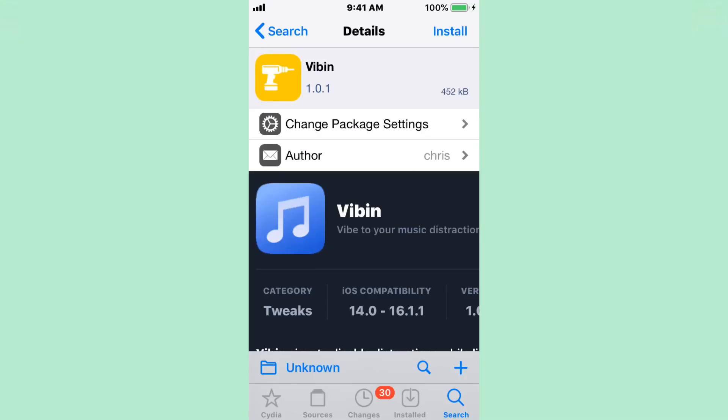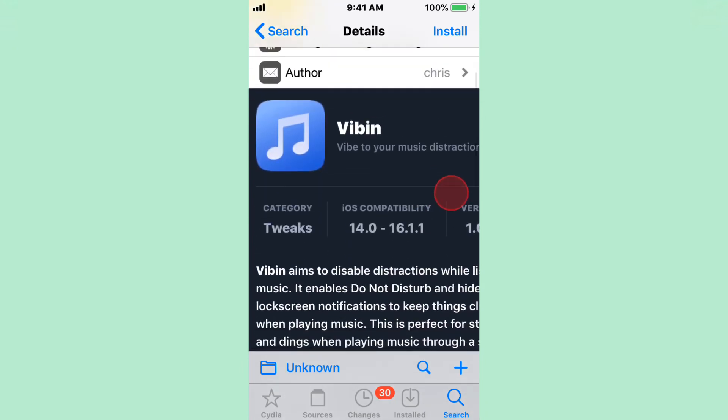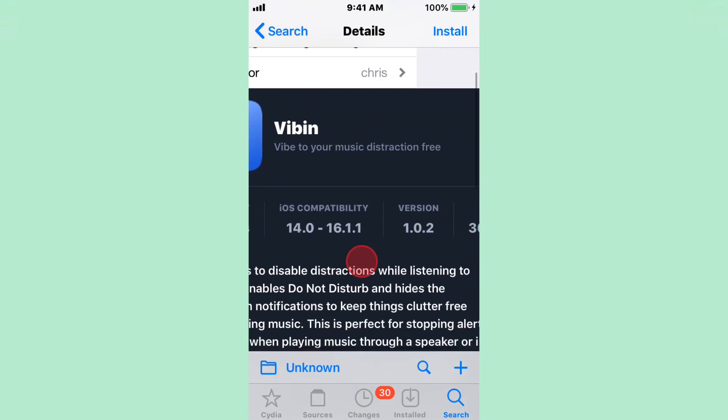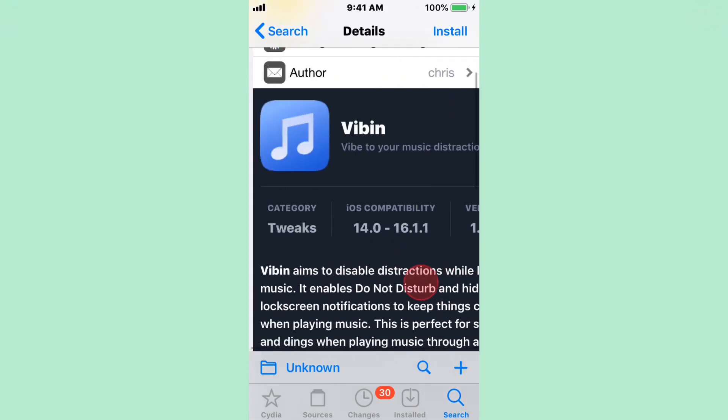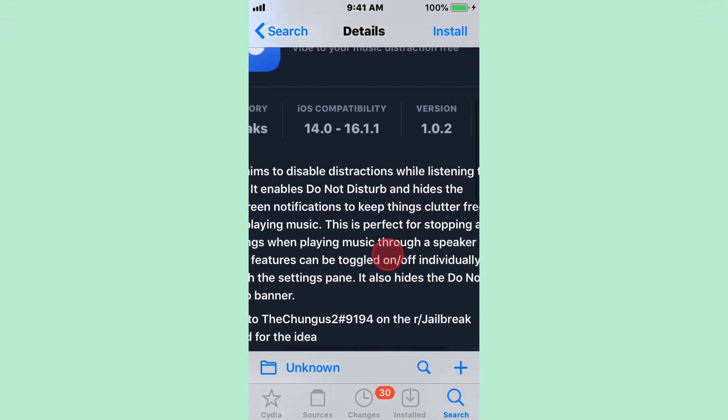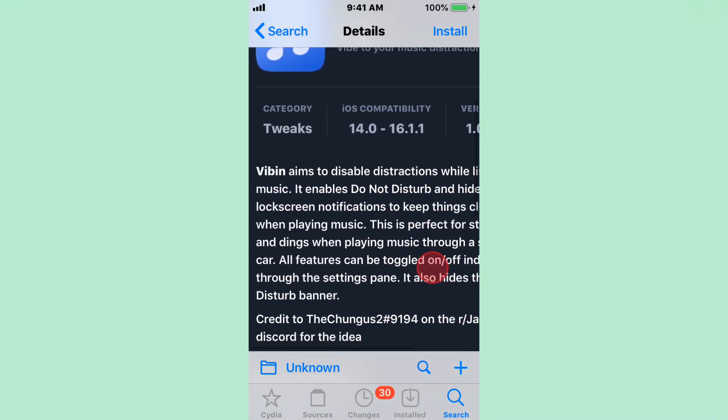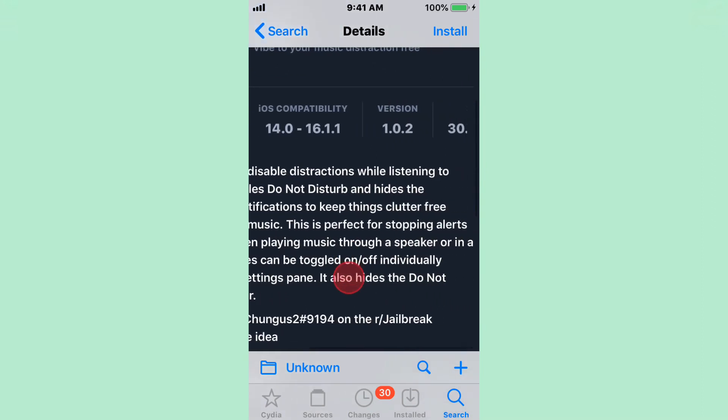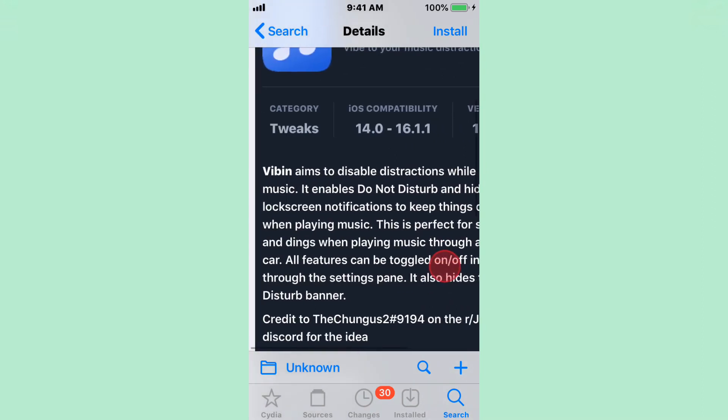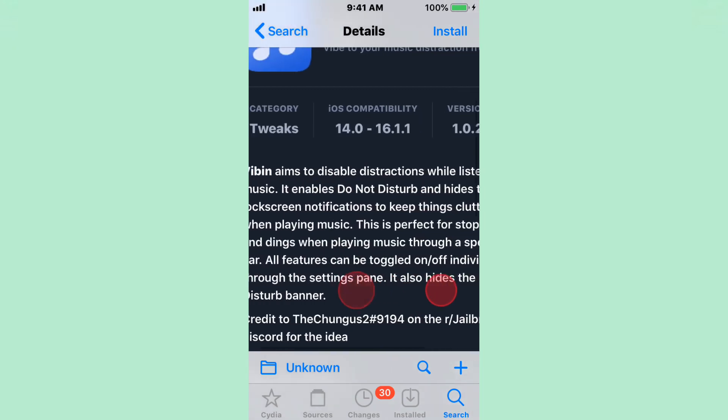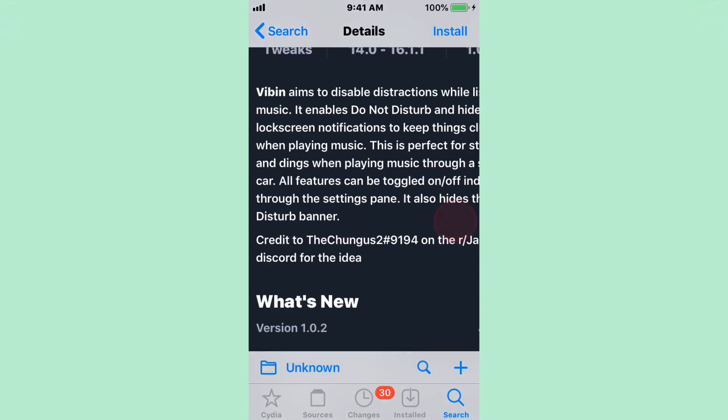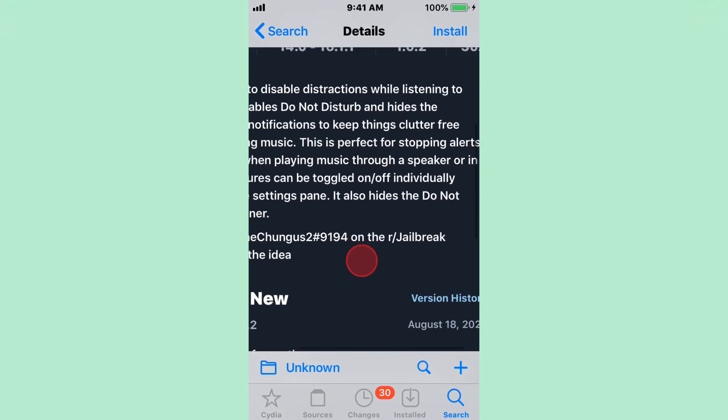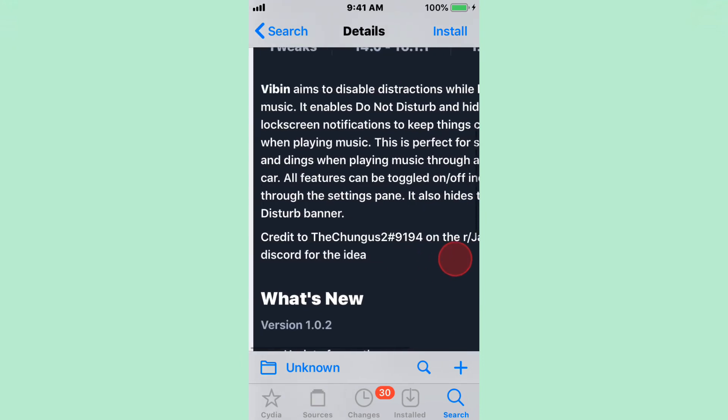Hey guys, what's up? It's how we share a topic. I'm sure you teach 5.11 up to iOS 16. The first tweak is called Vibin, and this tweak does subscribe as 14.0 to 16.1.1. Vibe to your music distraction free. It aims to disable distractions while listening to music. Enables Do Not Disturb and hides the lock screen notifications to keep things clear when playing music. It's perfect for stopping alerts and things when playing music through a speaker or in a car. All features can be toggled on or off individually through the settings pane. It also hides the Do Not Disturb banner.